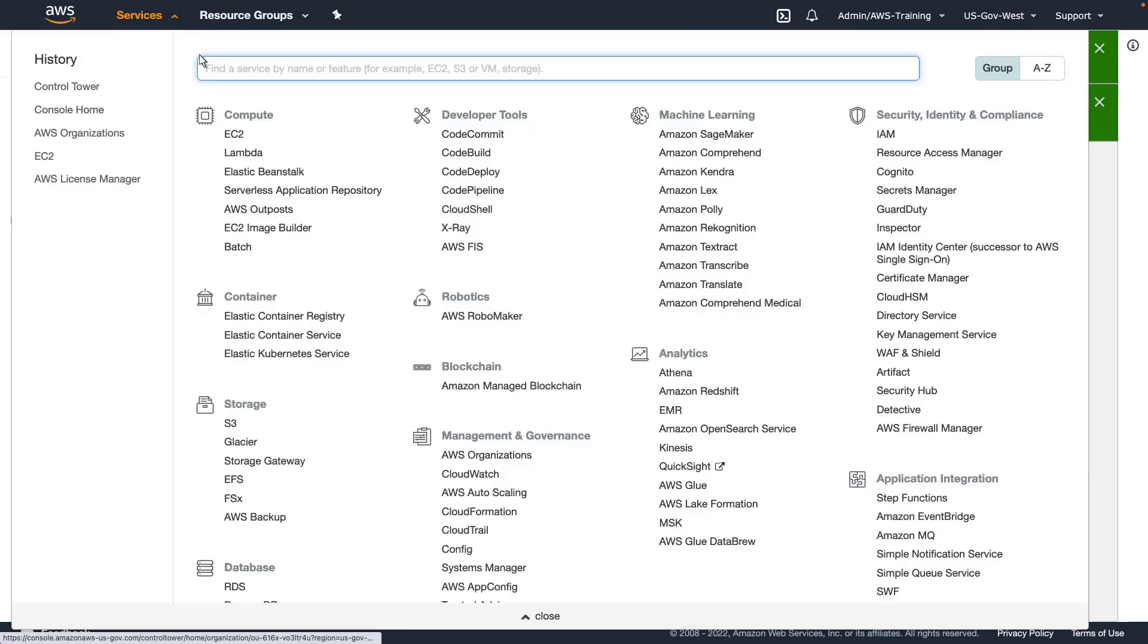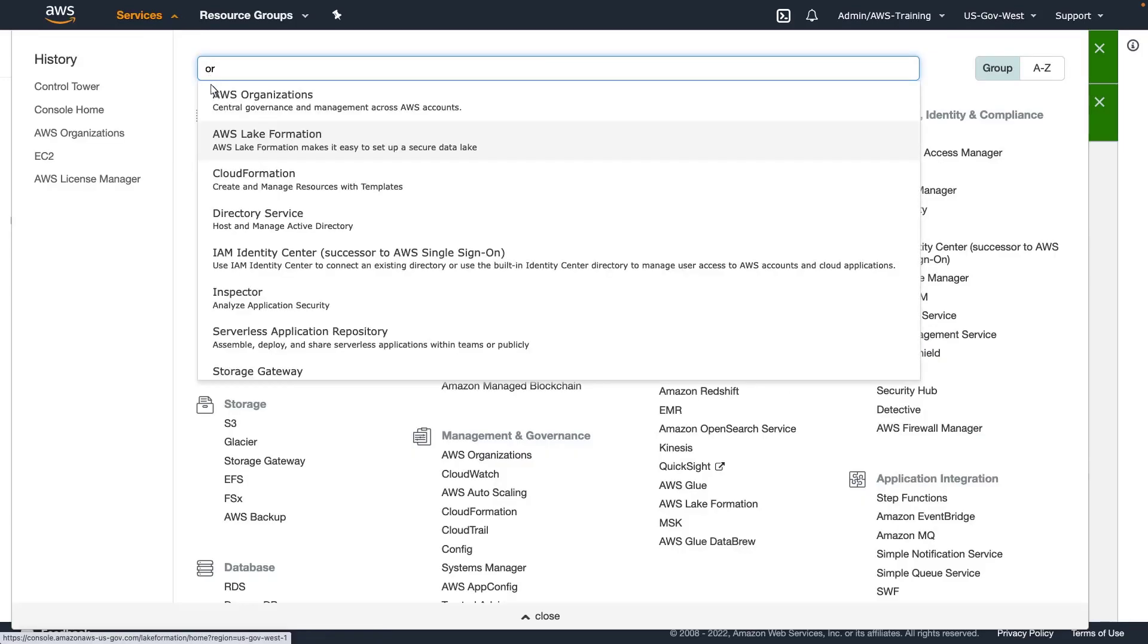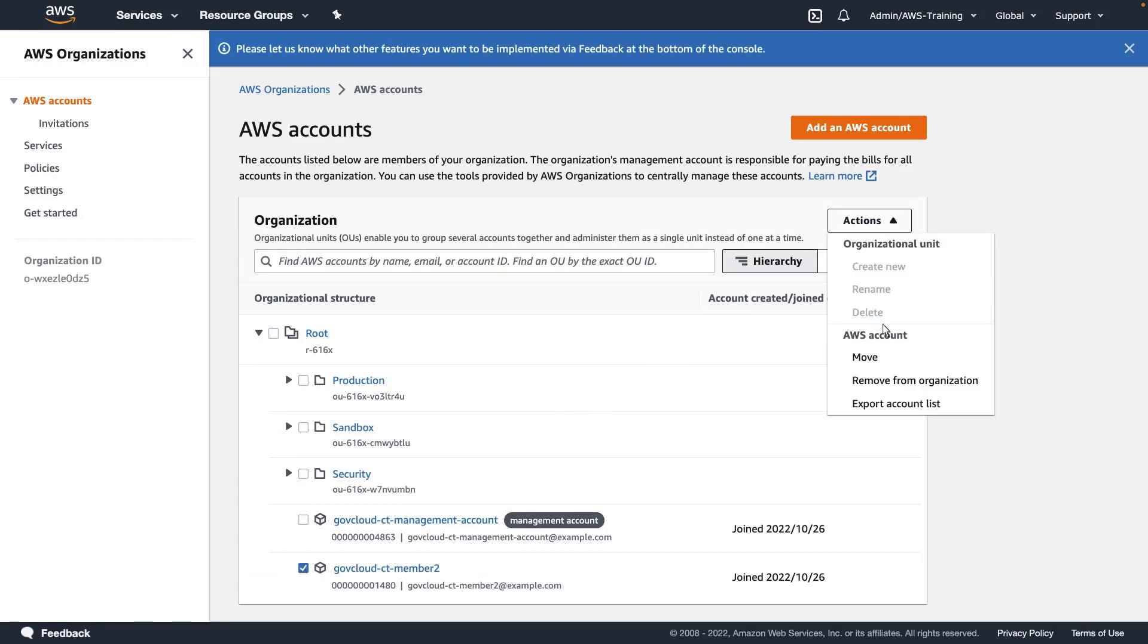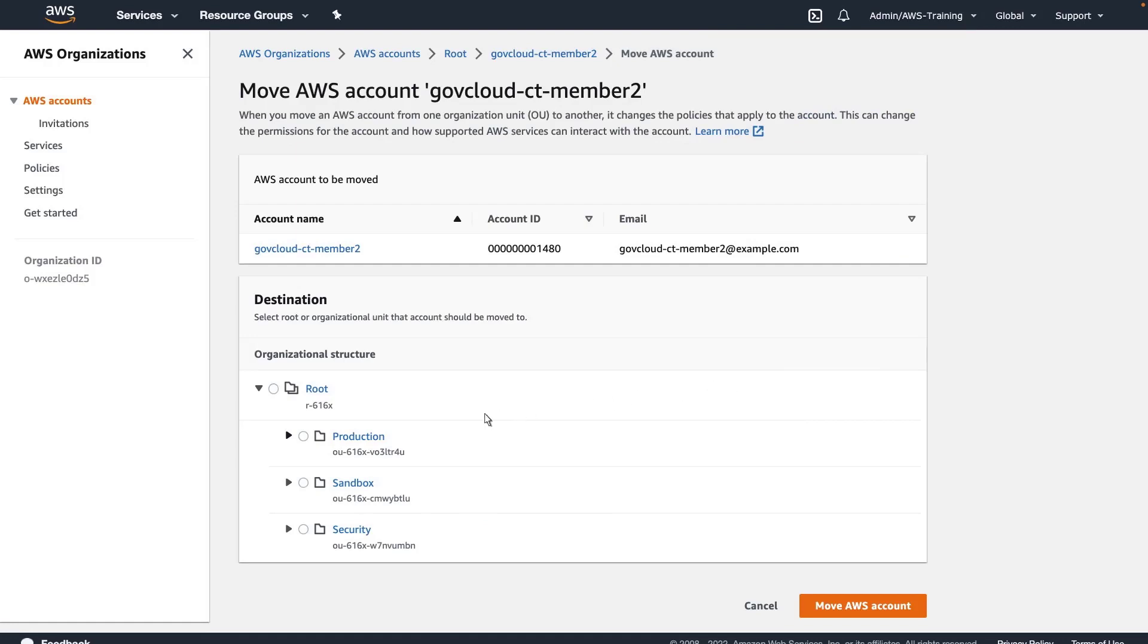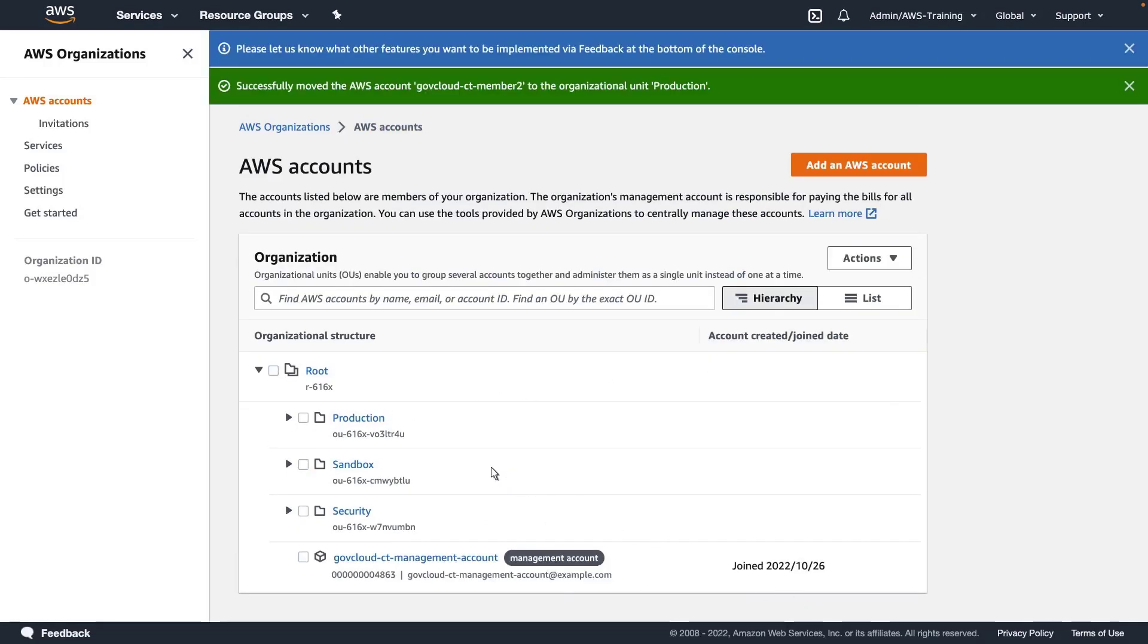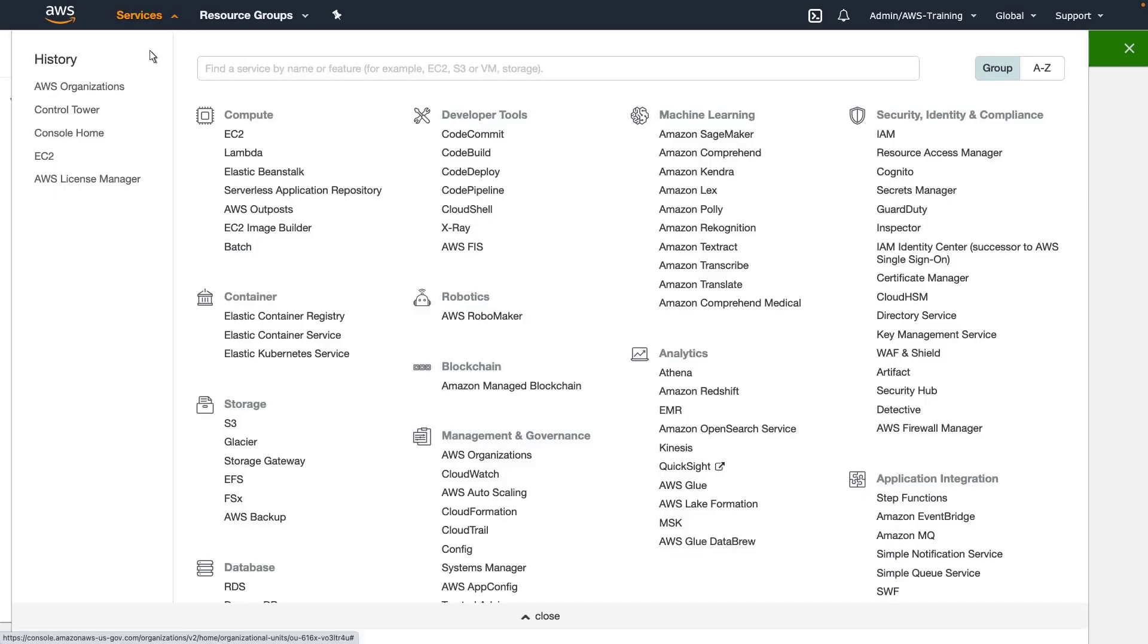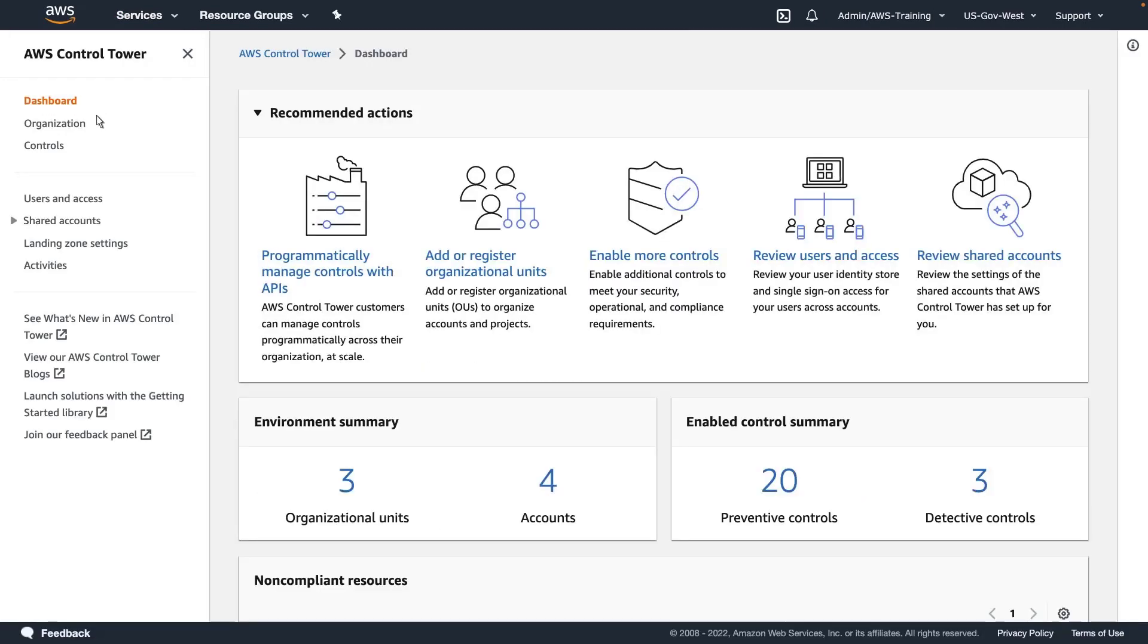Now let's navigate to AWS Organizations and move our second member account into the OU. The account now appears in the production OU. Let's return to the Organization page in Control Tower to enroll the account.